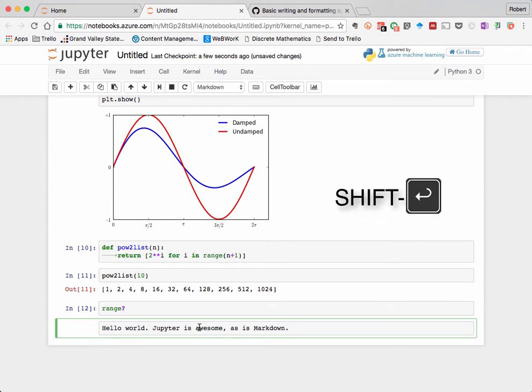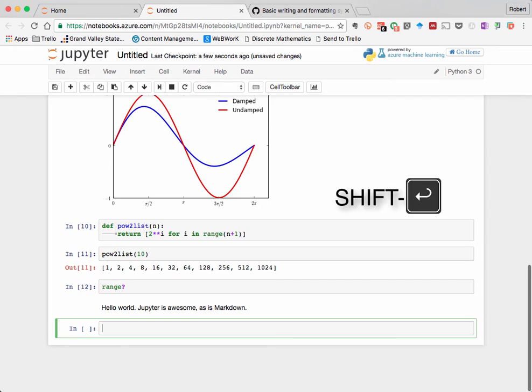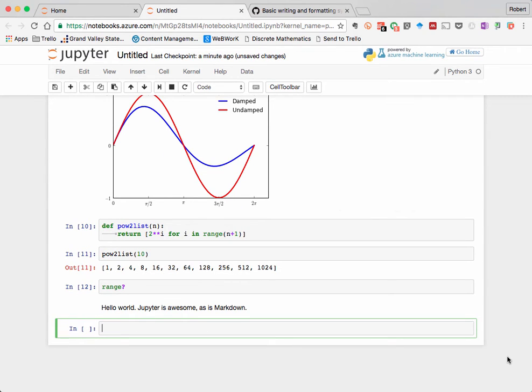I'm just going to type in a single sentence here. Now hit Shift Enter when we're done, just like you would to execute Python code, and the result is text that is formatted for reading on the screen.